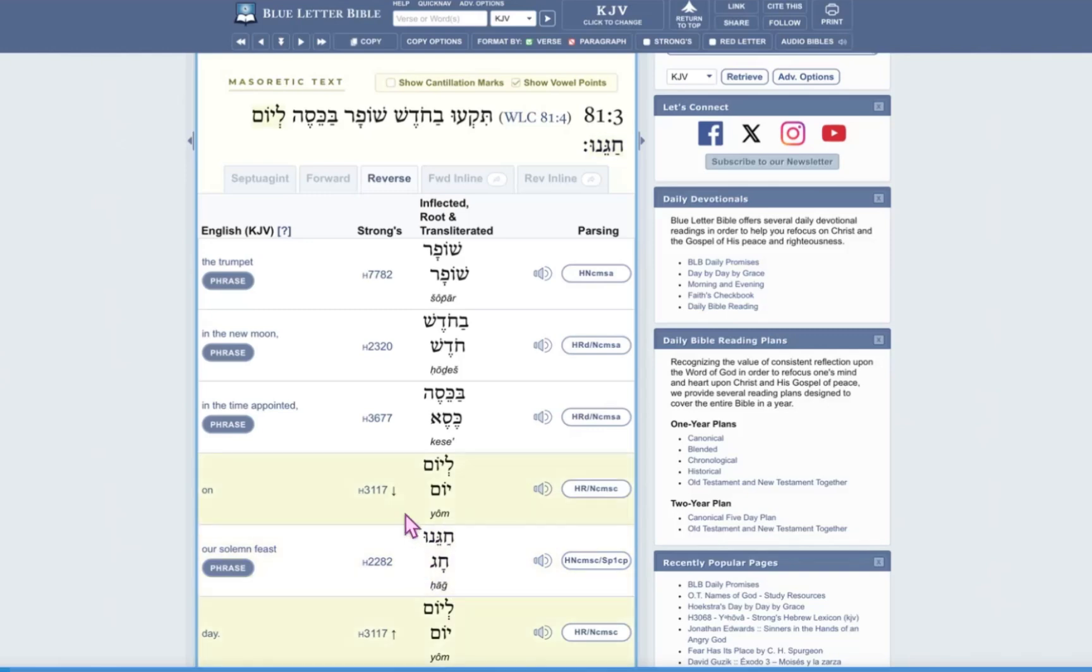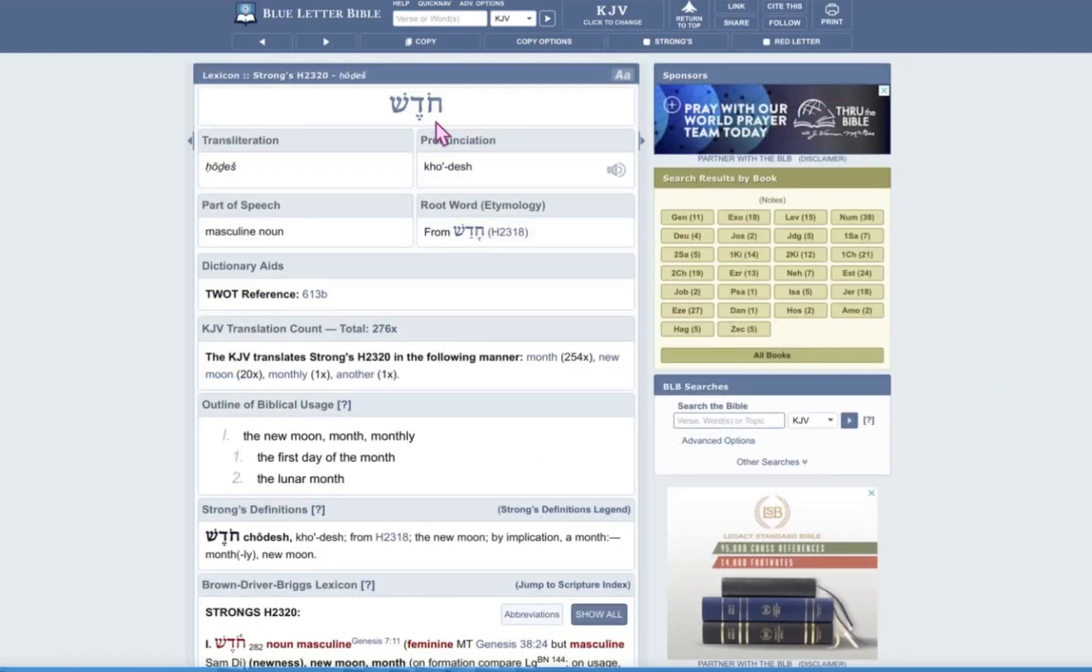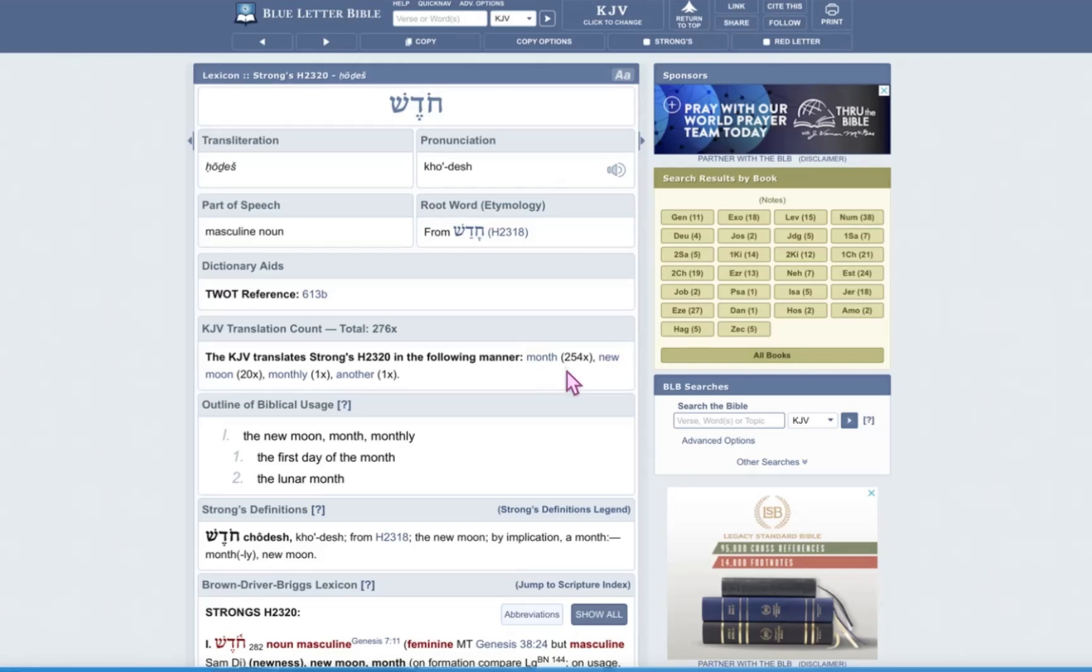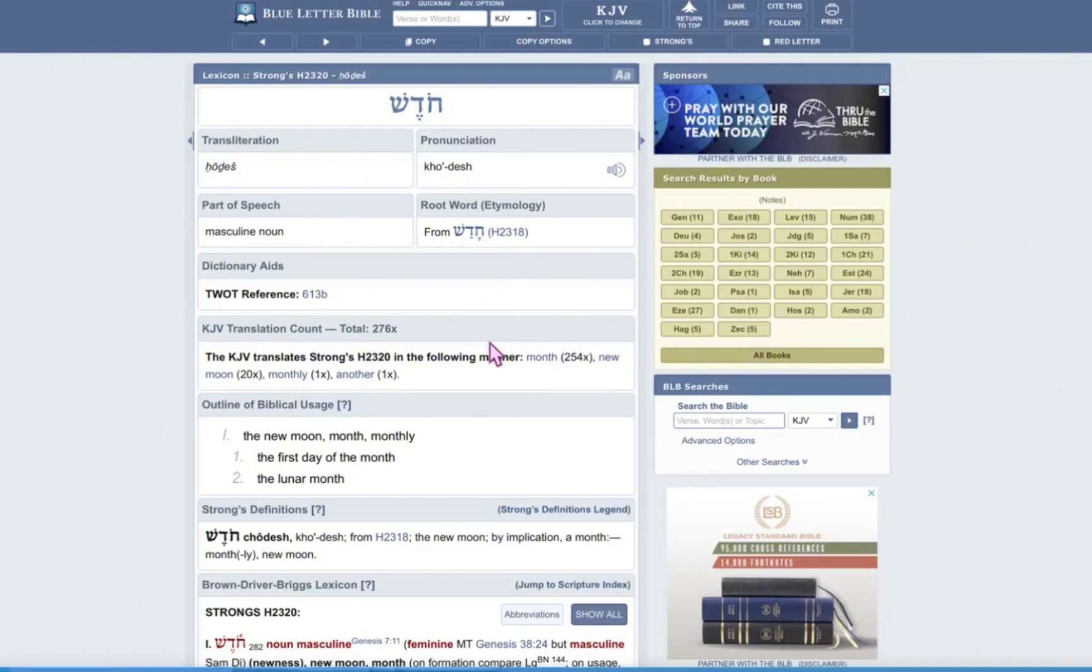Chag, which is a feast, and Rosh Kodesh, which is a new month. So let's open this up. The word is Kodesh. Chet, Daled, Shin. It is referred to or translated as month 254 times. Kodesh is translated in the Hebrew as month 254 times. Twenty times as new moon. But I guarantee if you keep reading the context of new moon, it will explain that it's a month. One time as monthly.